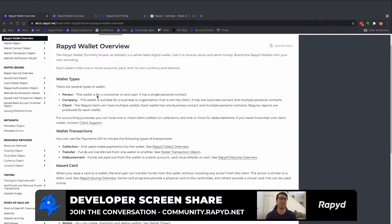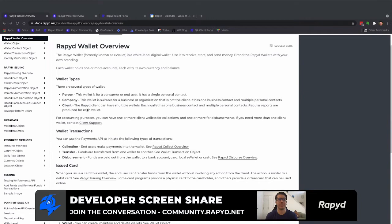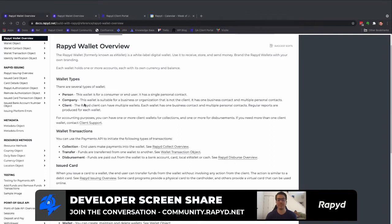I'm here on our reference guide documentation which notes three different wallets that are within Rapid. I've stated already a personal wallet, a company wallet which both have user wallet contacts, and also a client wallet.